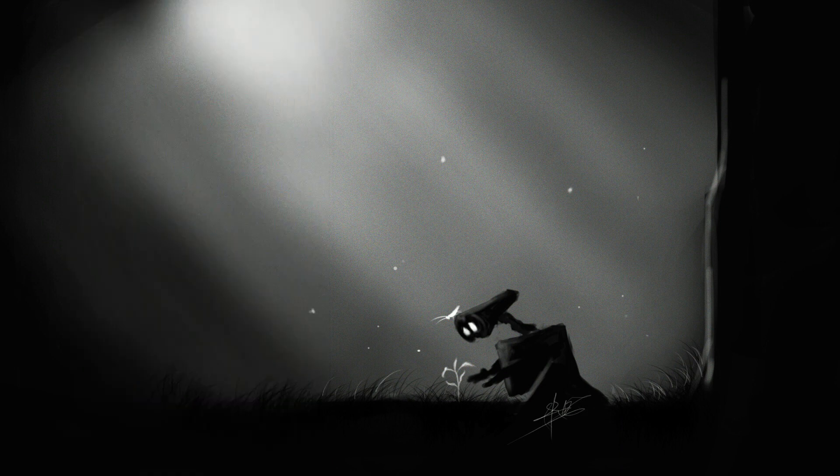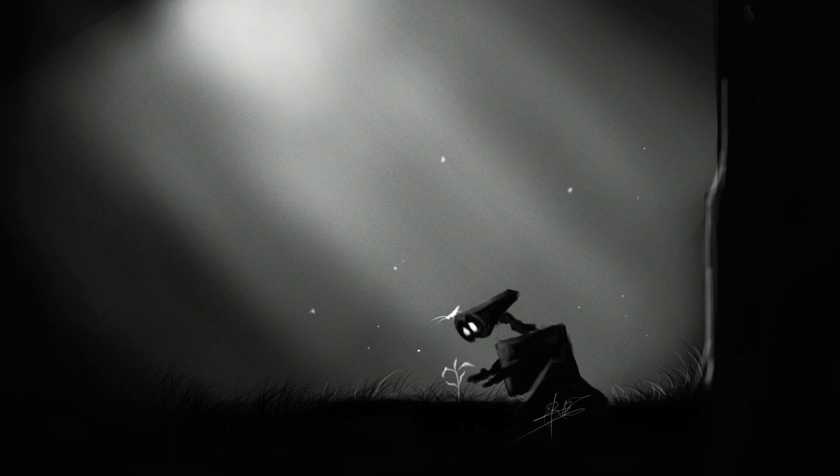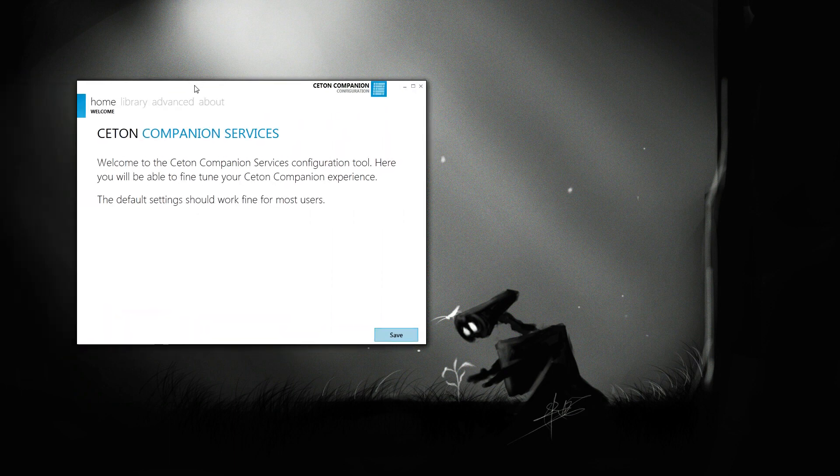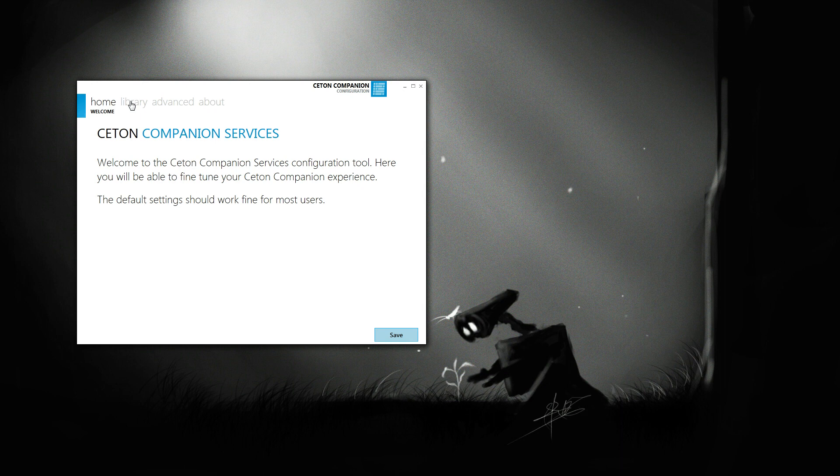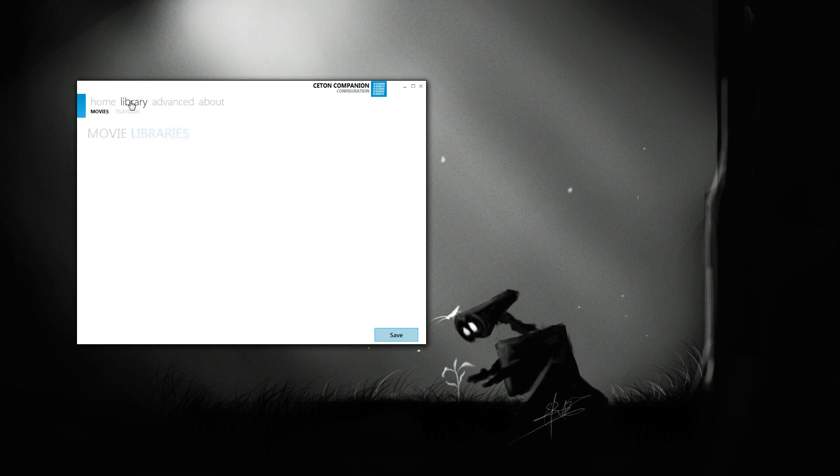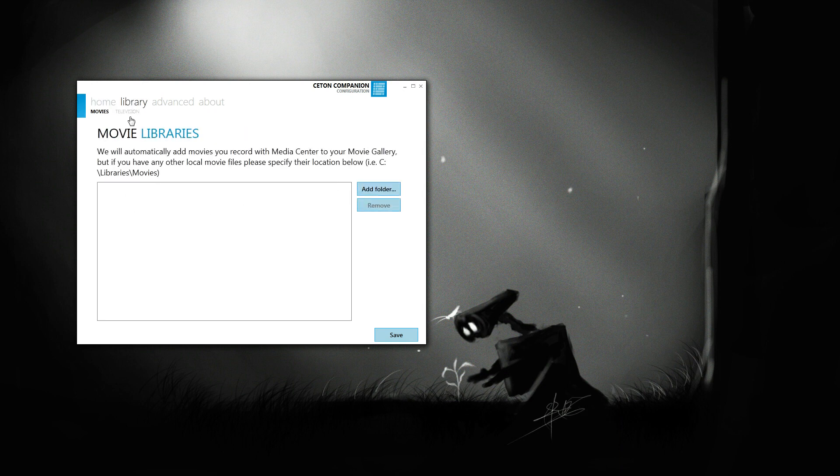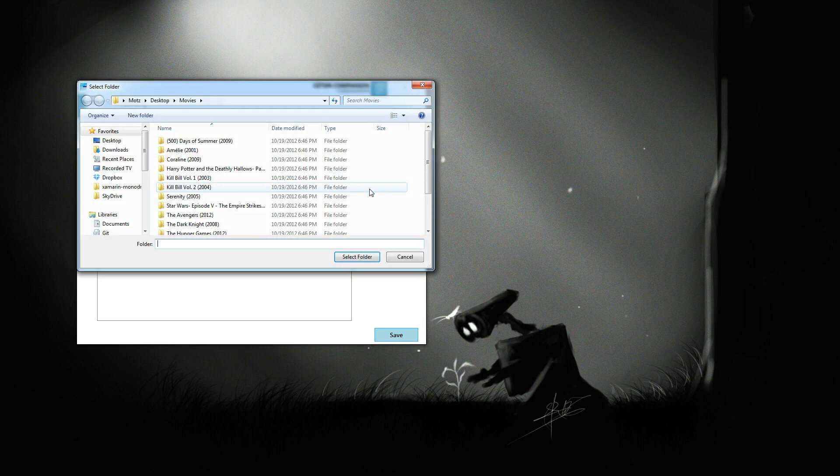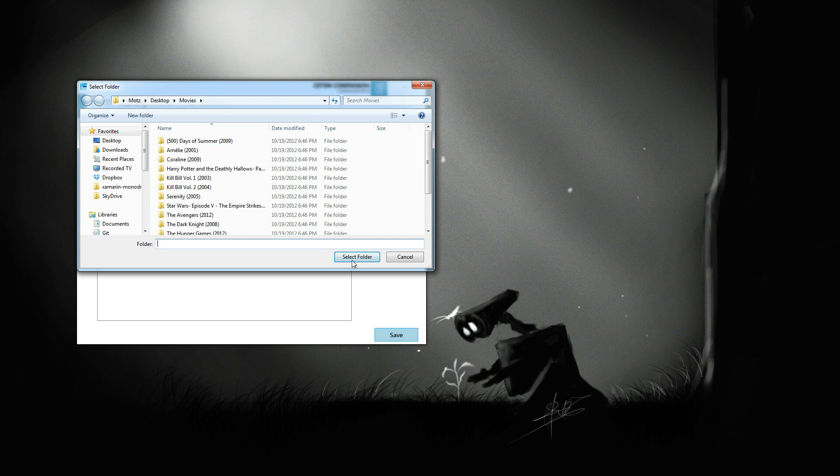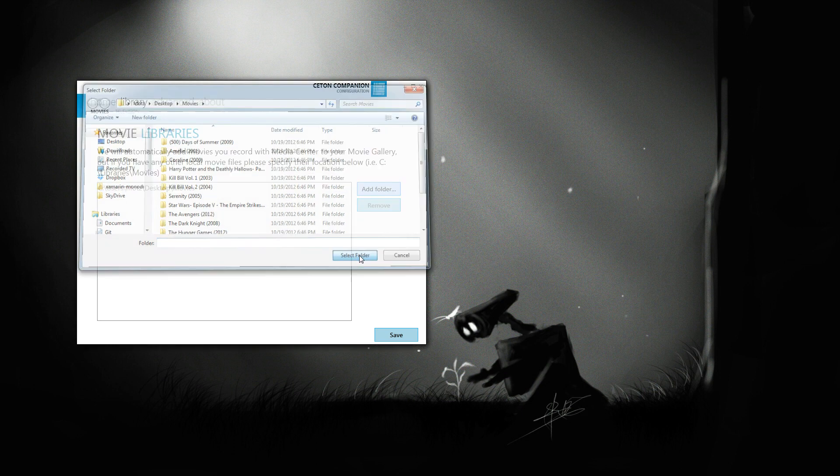Okay, so now let's take a look at the Seton Companion services config and then we can actually set the library. You just hit library then movies and we'll add a folder. So here's my movie folder.